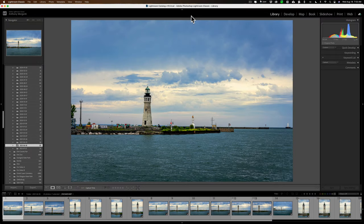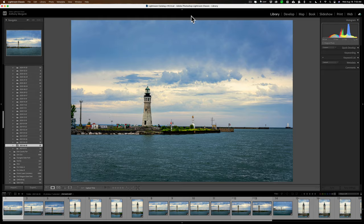Hi everyone, Anthony Morganti here. In this video, I'm going to show you a faster way to cull your images.